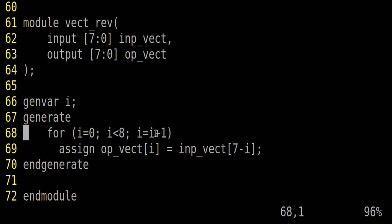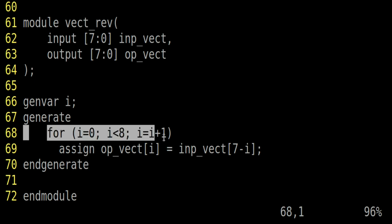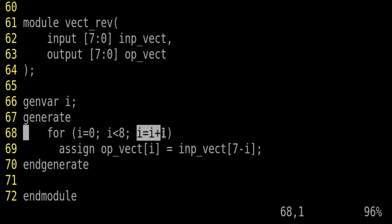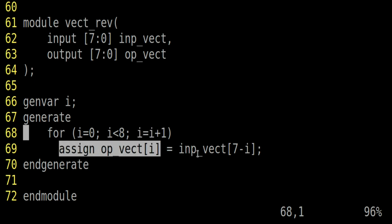And this is what I am doing here. So what I am doing, because here we have a vector of 8 bits, I am using a for loop which will have genvar as i and it will go from 0 to less than 8. And for each iteration of this for loop, I will increment by 1. That means 0, 1, 2, 3, 4, 5, 6, 7.